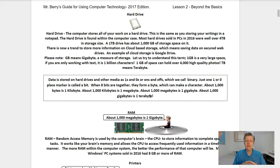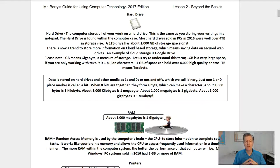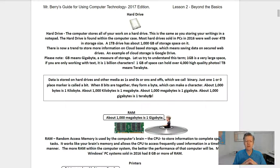GB means gigabyte — it's a measure of storage. One GB is a very large space if you are only working with text; it is a billion characters. One GB of space can hold over four thousand high-quality photos. TB means terabyte. Data is stored on hard drives and other media as ones and zeros — on and offs — which is what we call binary. Just one 1 or 0 placeholder is called a bit.